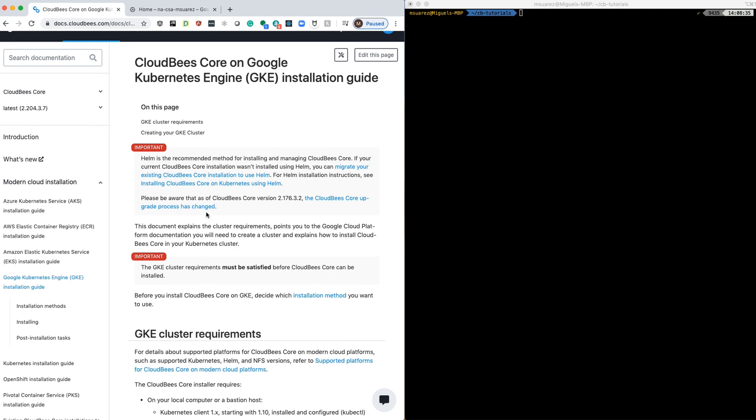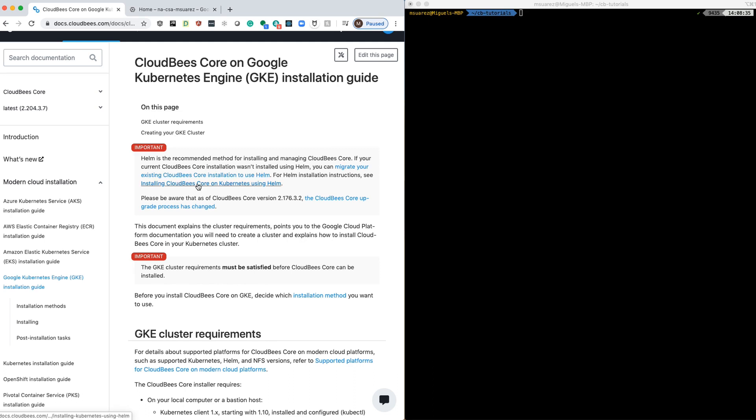Now here in this first box, you will see that Helm is currently the recommended method for installing, so that's what we're doing. We're going to proceed by clicking on installing CloudBees Core on Kubernetes using Helm.